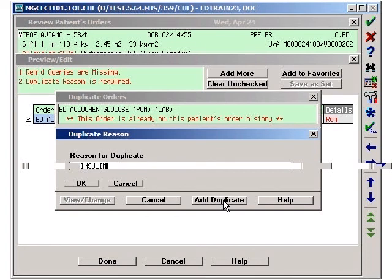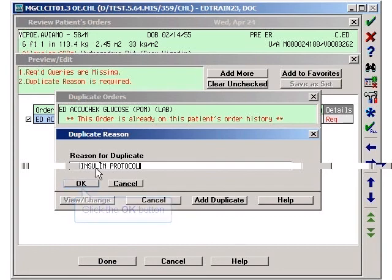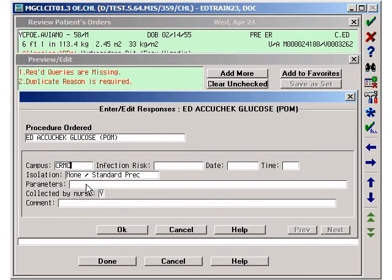You will now be prompted to enter a reason to override the duplicate order alert. Type in your reason and click on the OK button or press the Enter key.